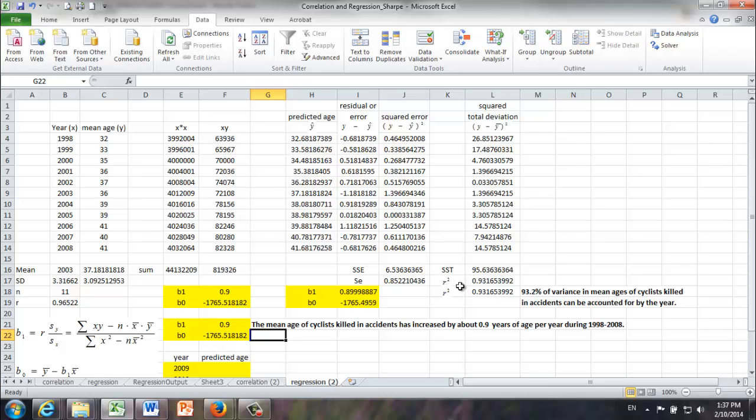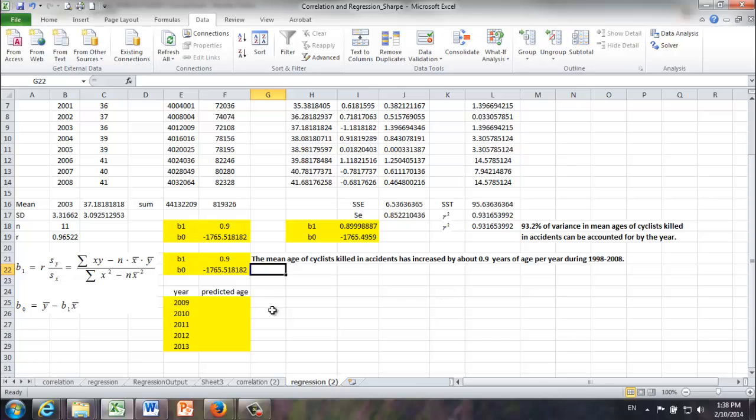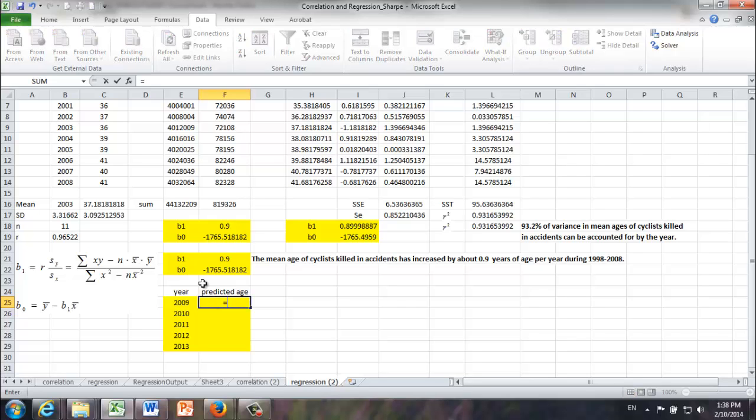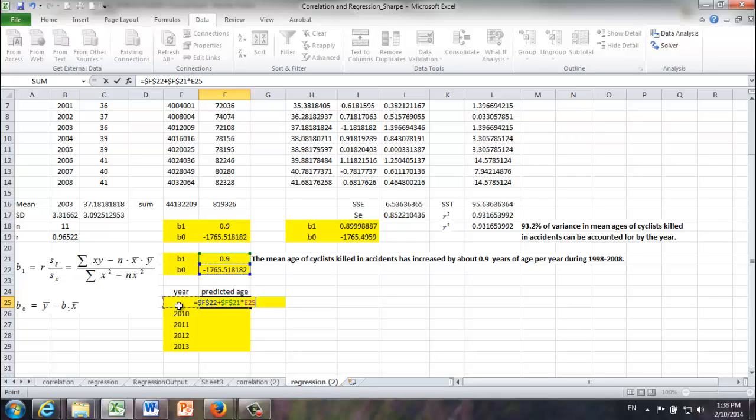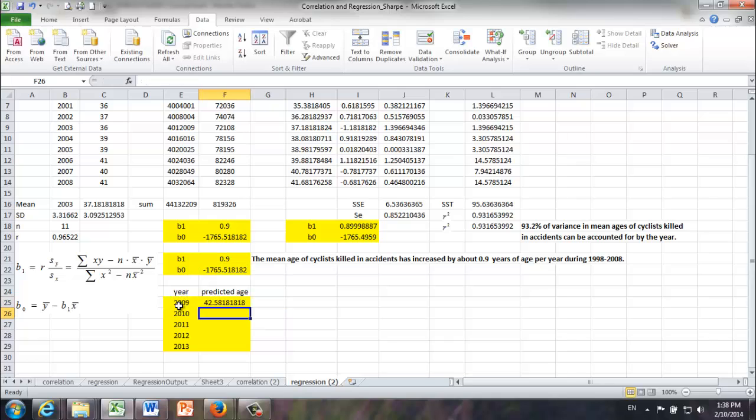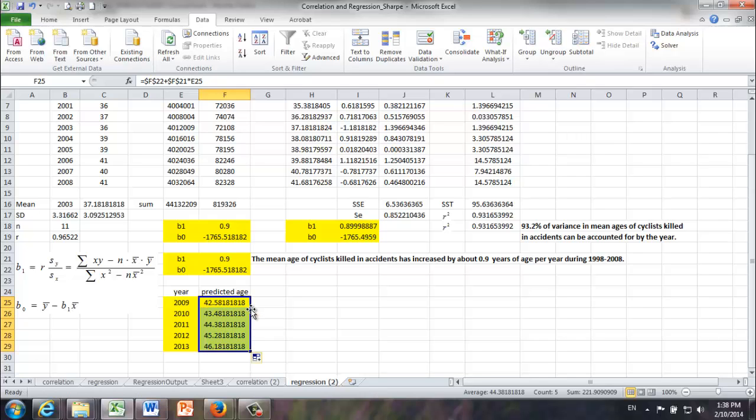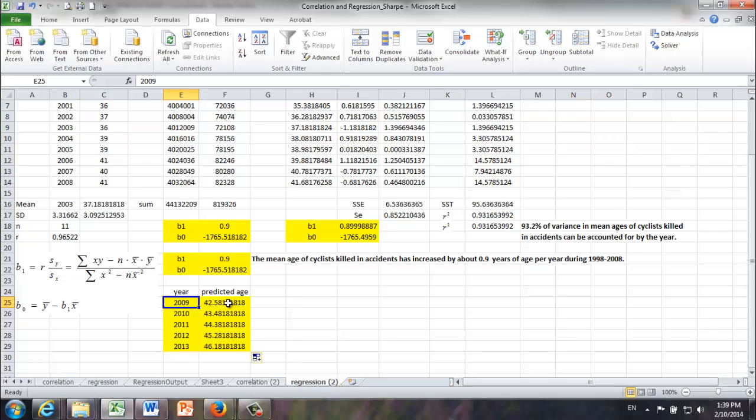One main purpose of regression model is prediction. For example, suppose we would like to predict the mean age of cyclists killed in accidents in year 2009 all the way to 2013. And here's how we should do that. It's equal to B0 plus B1 times 2009. Return. And we can do the same thing for all the other four years. OK. Based on our regression model, what do we know? We expect that in year 2009, the mean age of cyclists killed in accidents would be 42.58 years. And similarly, the prediction for 2010 would be 43.48 years. And so on and so forth.